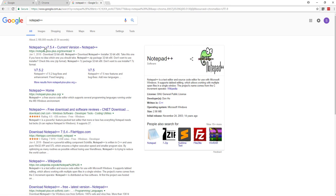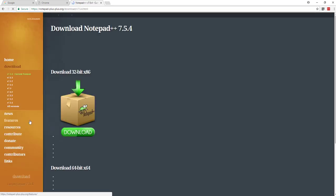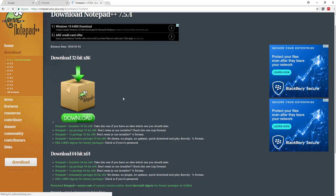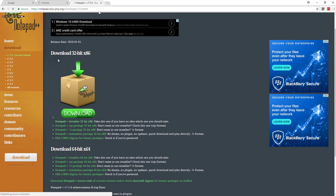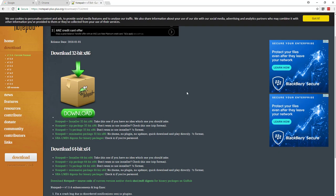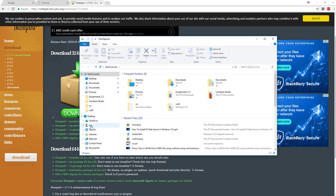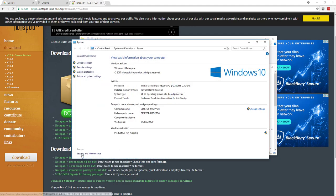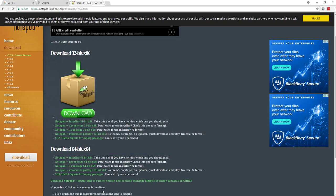Now go to the Notepad++ site to download. You can see the download here, so download 32-bit or download 64-bit based on your operating system. My operating system is 64-bit. If you click here and go to Properties, you can see this is a 64-bit operating system.